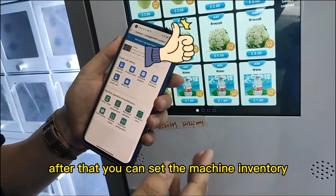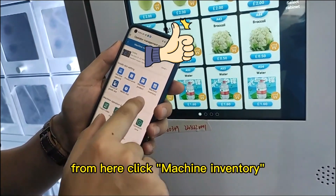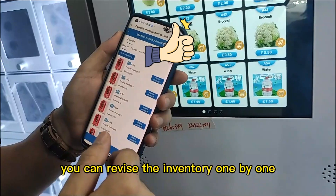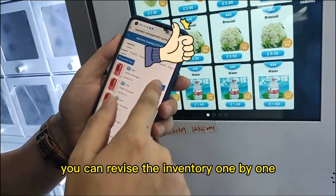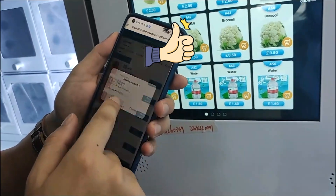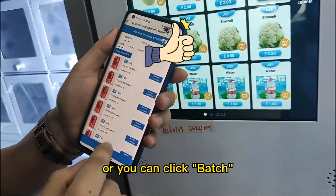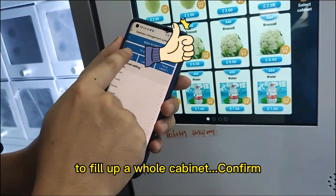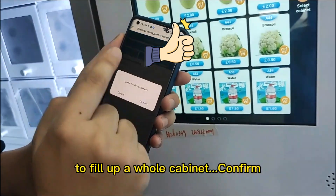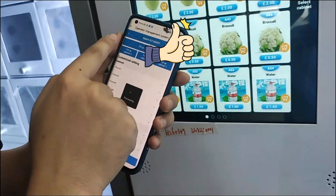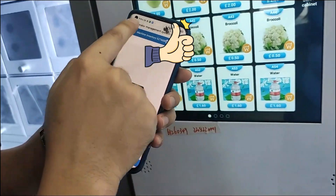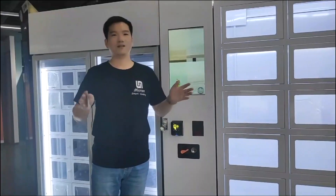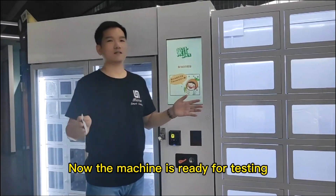After that, you can set the machine inventory from here. Click machine inventory. You can revise the inventory one by one, or you can click batch to fill up the whole cabinet. Confirm. Now the machine is ready for testing.